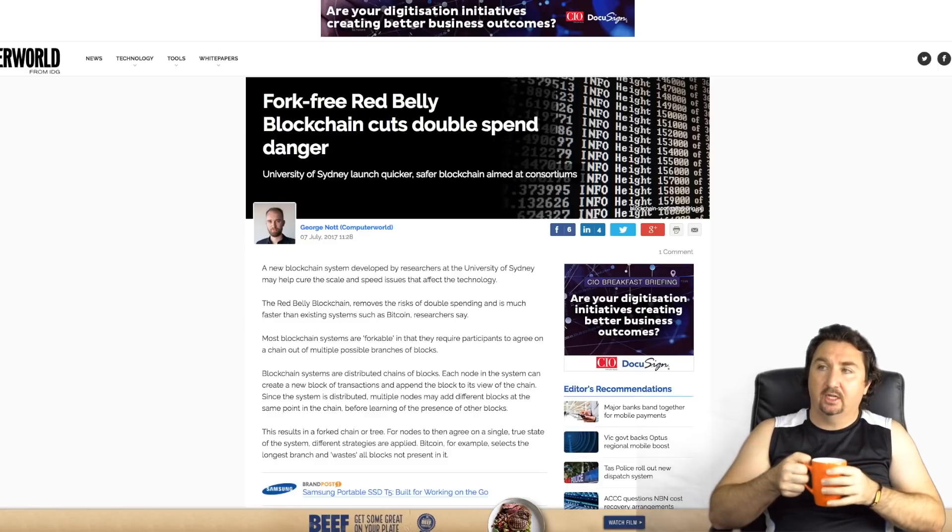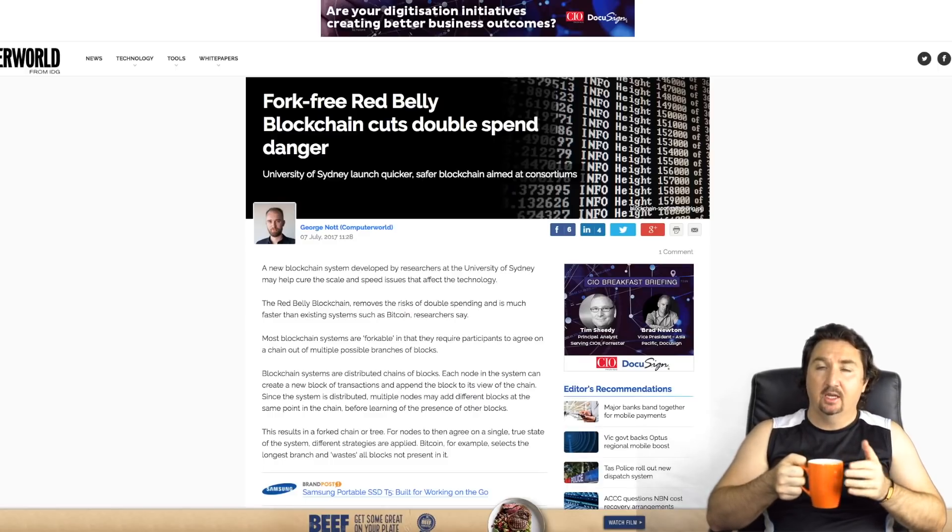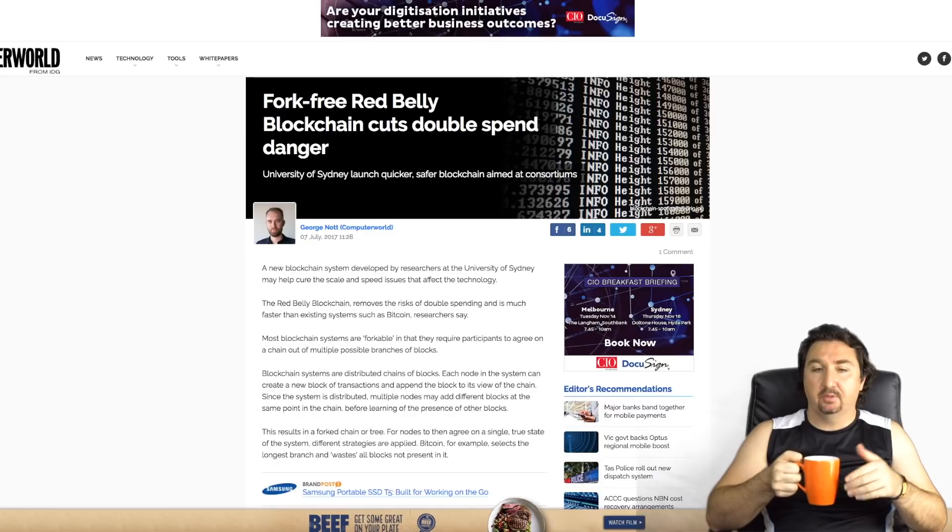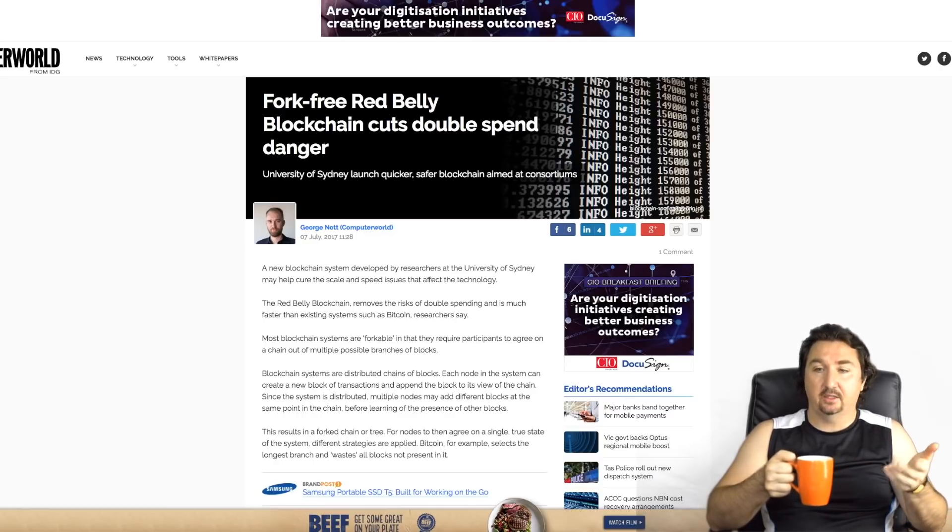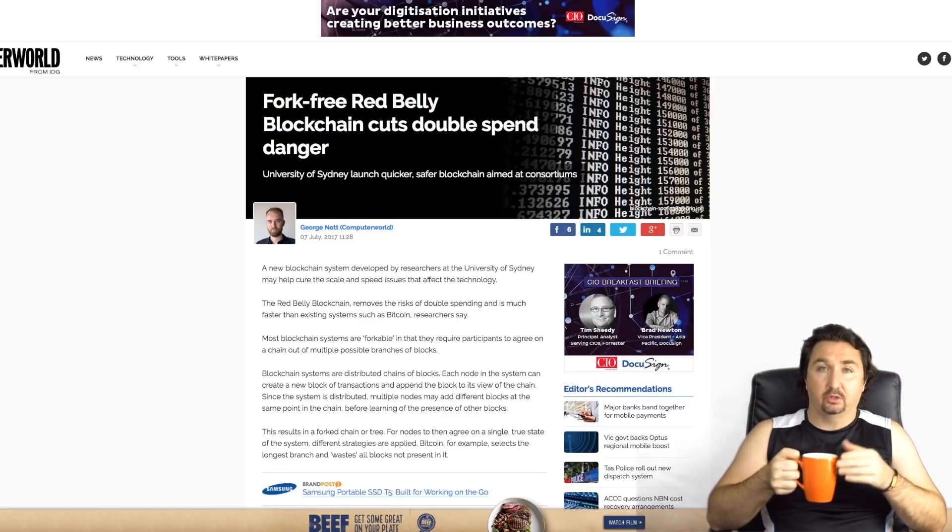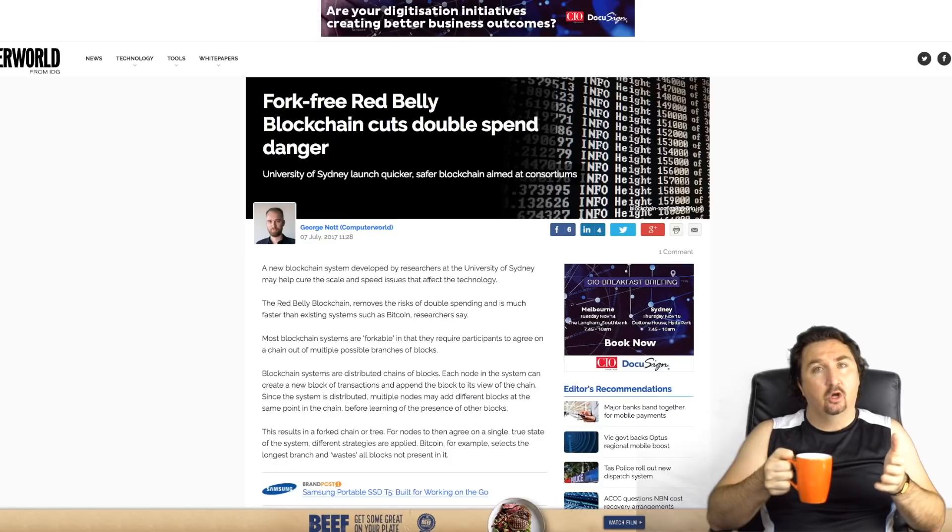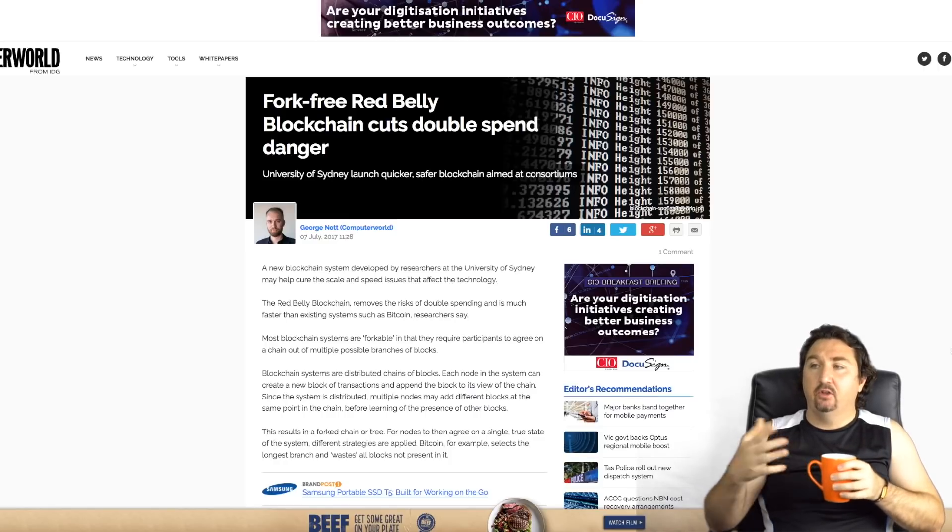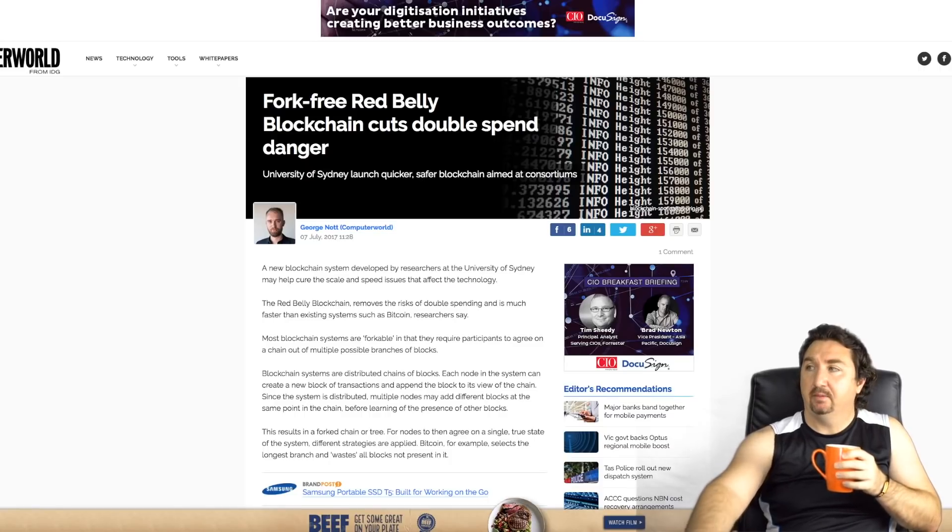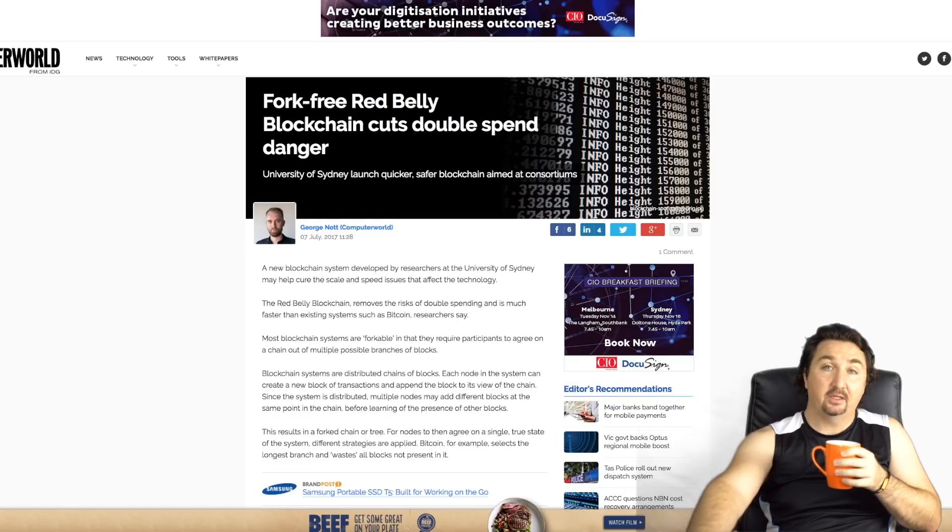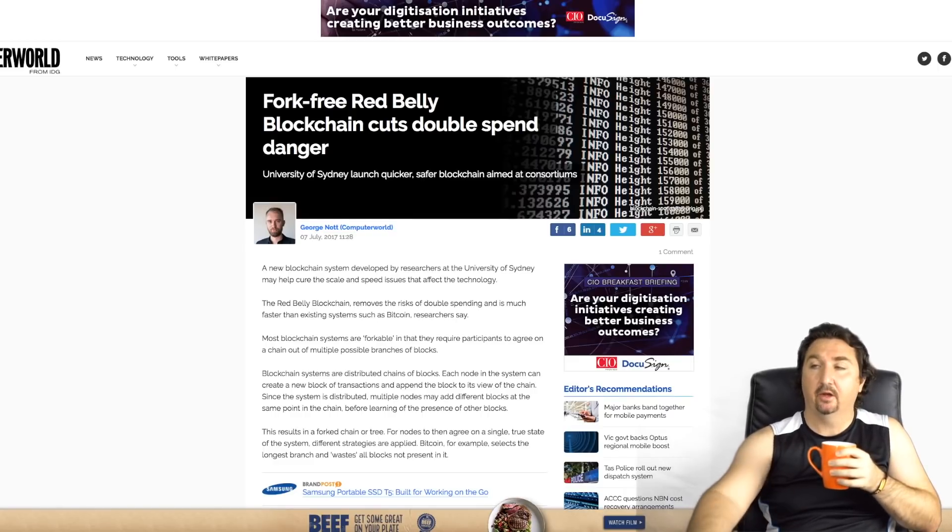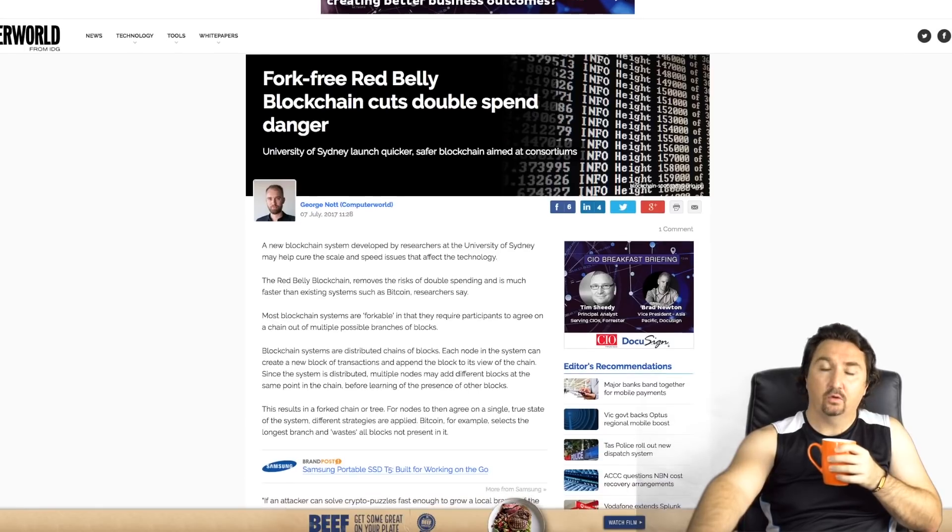This is another article from Computer World. It was about the fork-free Red Belly Blockchain and it cuts double spending danger. That's really important because as many people would know, with the replay issues Ivan on Tech has talked about, this really tries to redress that and it does so in a way that's different to all other blockchains that we've typically seen.